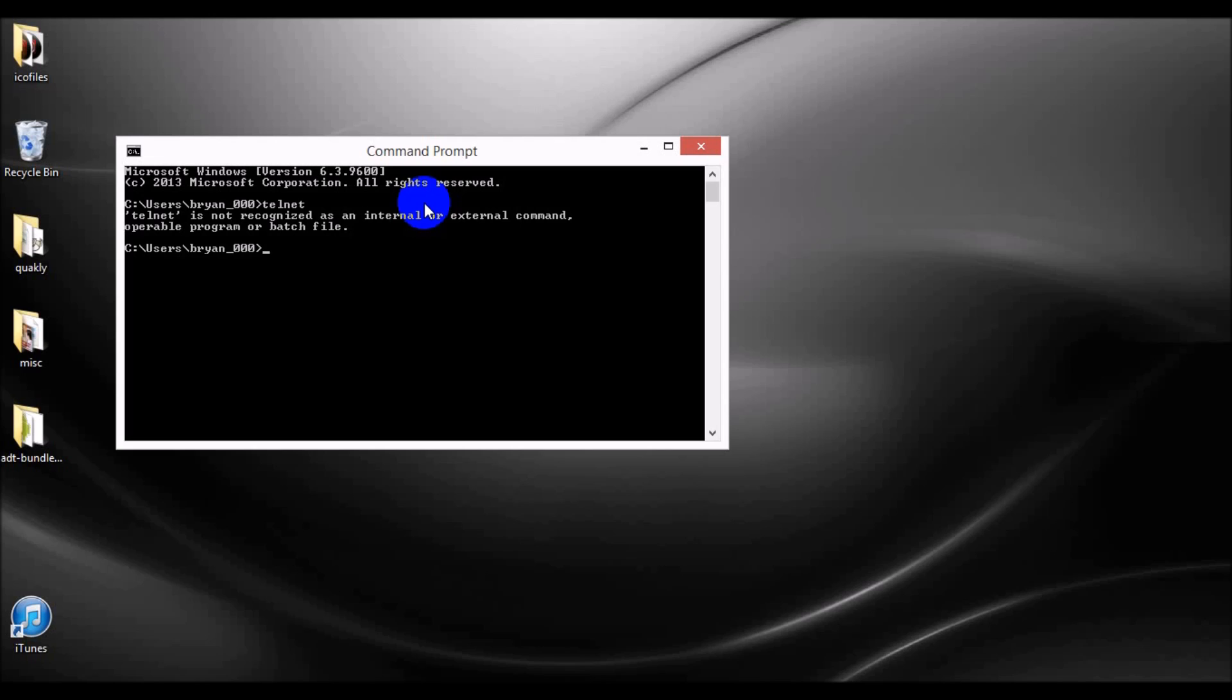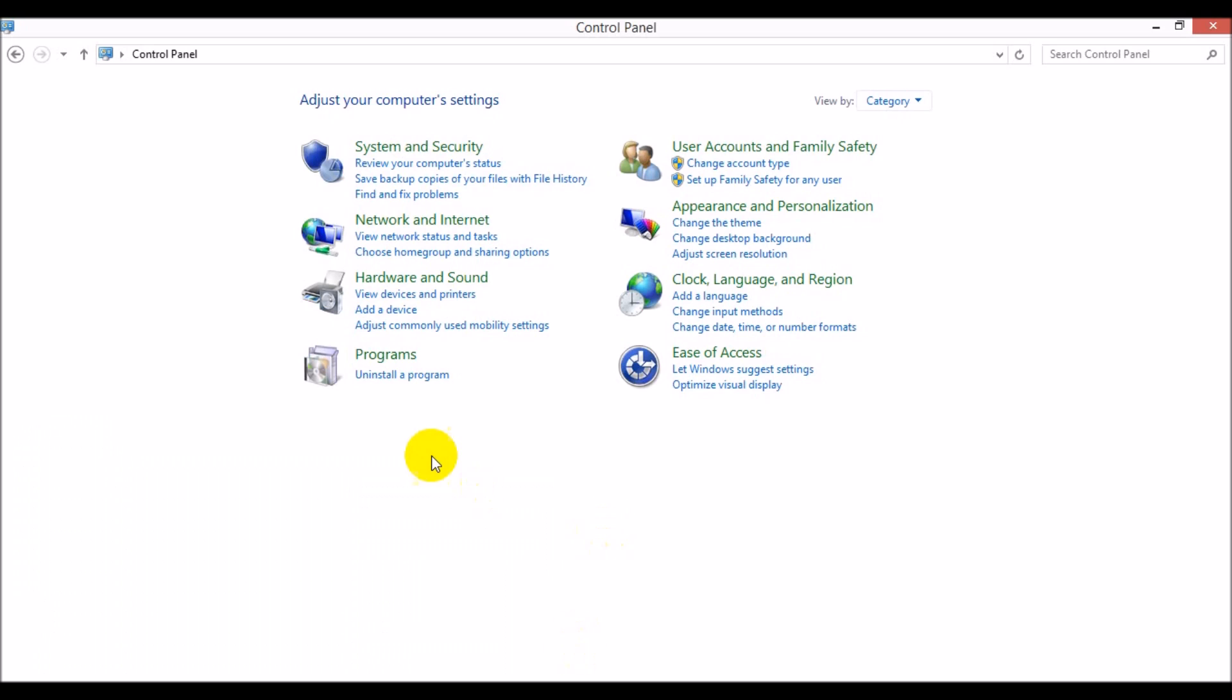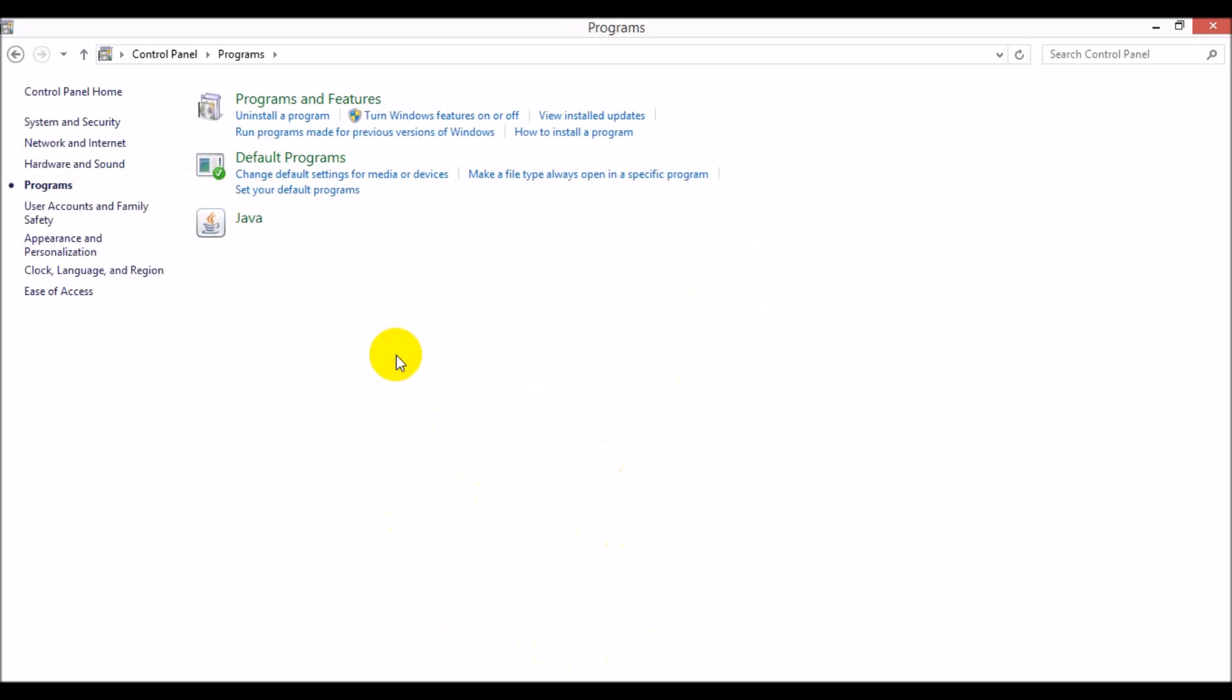So, in order to do this, it is fairly easy. What we'll do is we'll pull up our control panel. We will go to Programs. And from Programs, we're going to turn Windows features on or off.